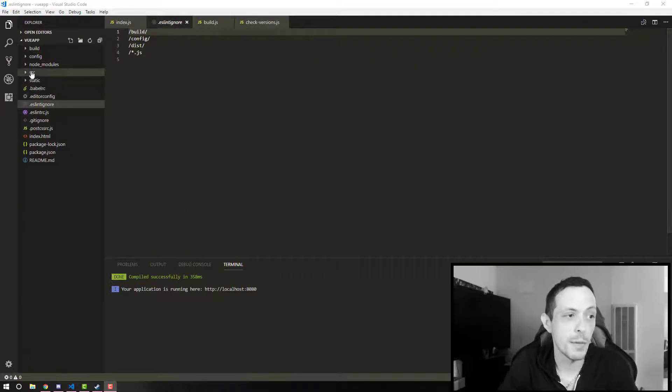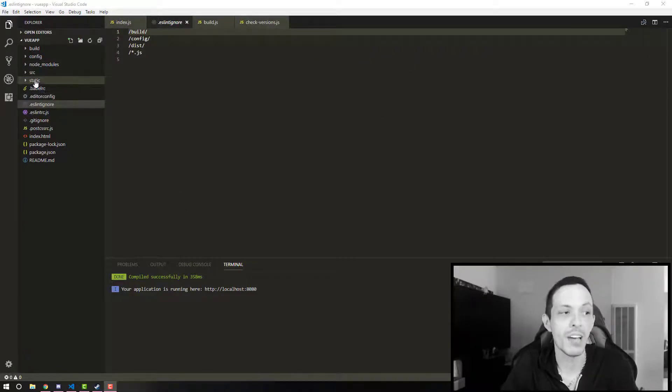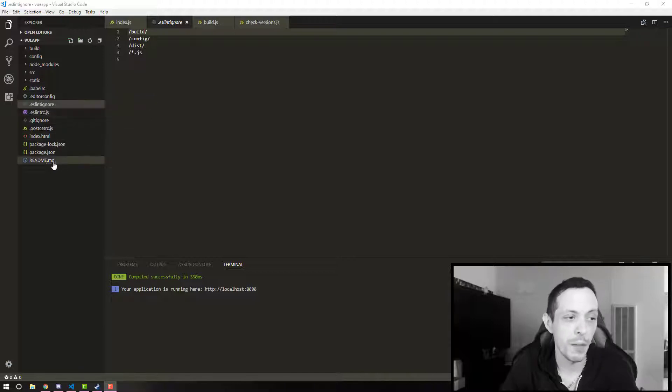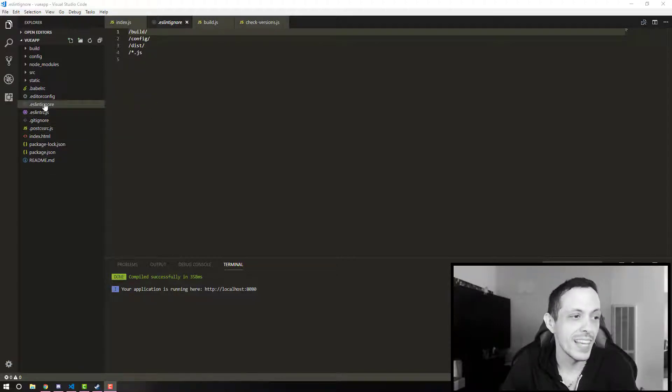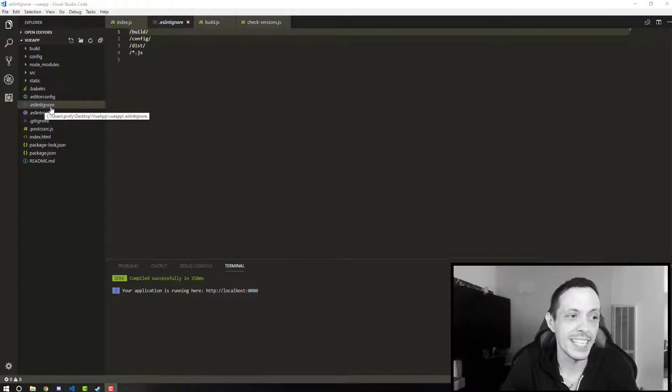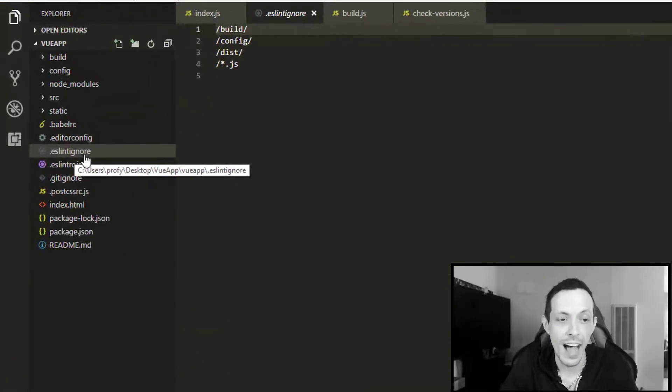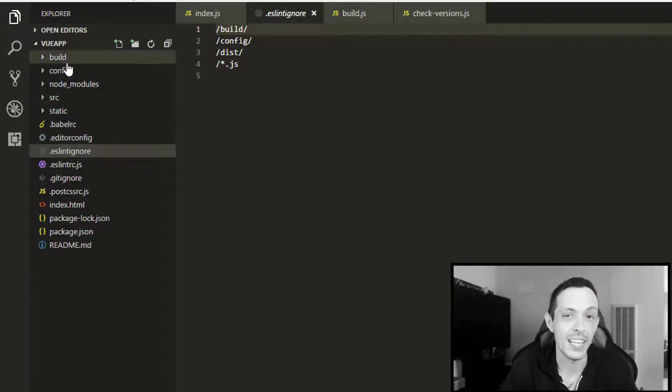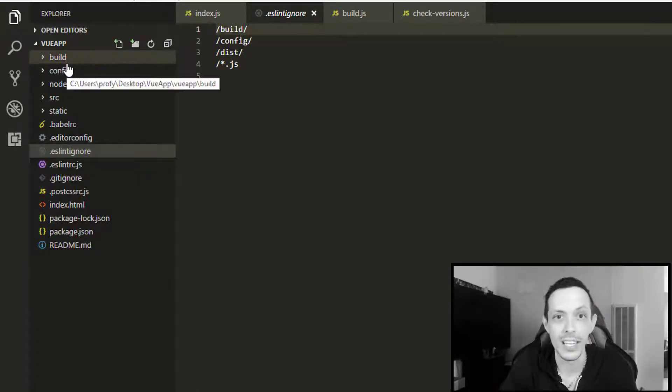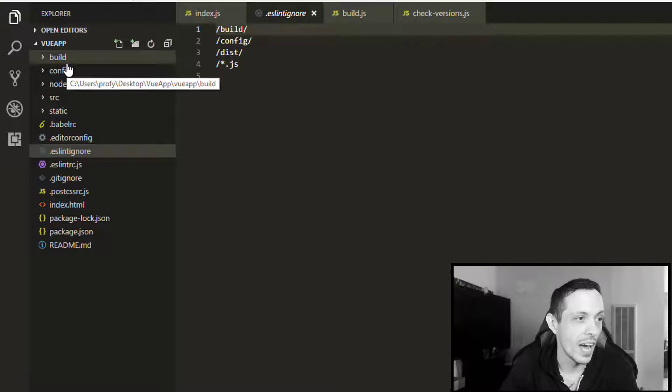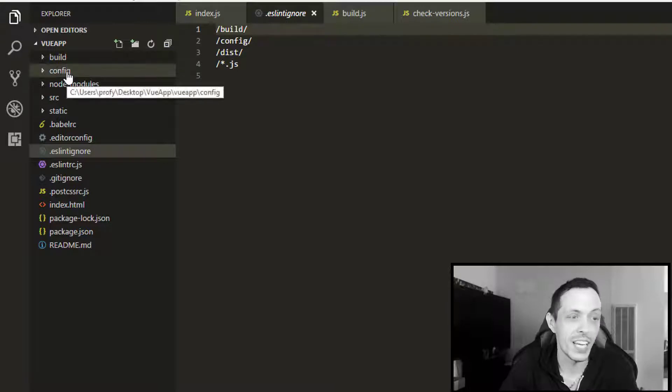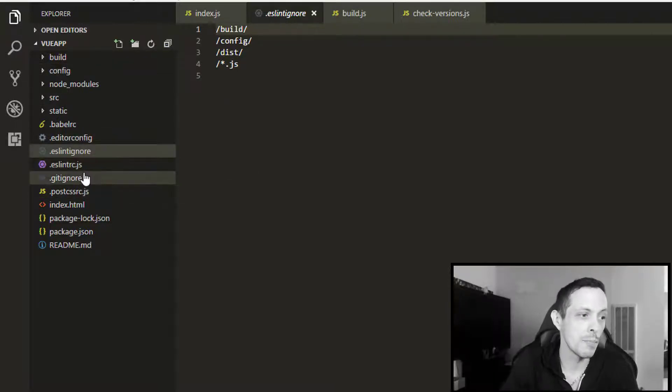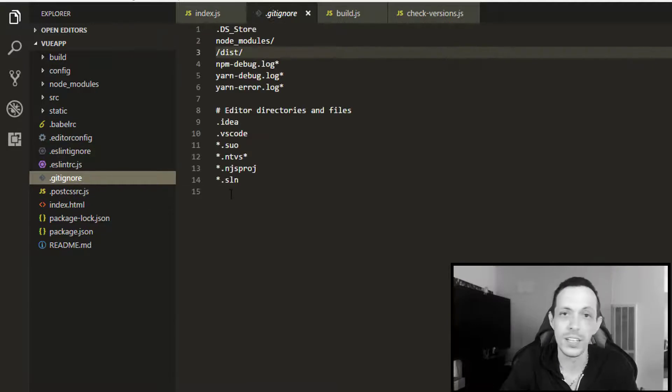Let's go ahead and skip over the source directory for now, and we've already talked about the static directory. We can talk about a few of these files here. The eslintignore file tells eslint to not lint or clean up or beautify our build and config directories. We don't need to do that for those.